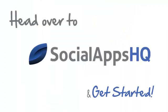Head over to SocialAppsHQ to get started with your social media marketing today.